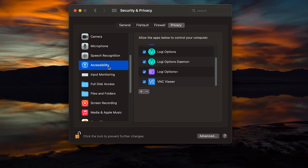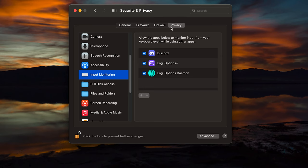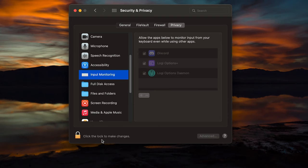but you'll also want to go into the input monitoring over there on the left again. And same concept, you're going to want to have the Logi Options Plus or the Logi Options Daemon both have check marks in order to let it monitor the input and control the computer in order for it to use the copy paste. Once you've got those settings, you can come back down and you can click on the lock to relock it and then give your copy paste settings another try.